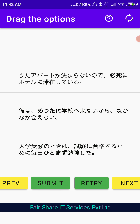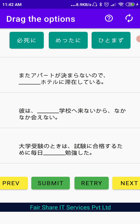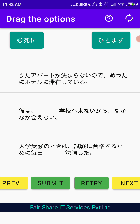Now you will see that two of my answers are wrong and one is correct. If you want to try again, you can hit the retry button and it will go back so you can drag and drop again. But if you don't want to do that, you can simply click on the next button.